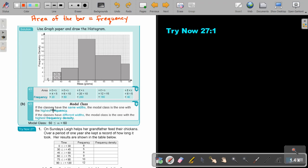If the classes have the same widths, the modal class is the one with the highest frequency. If the classes have different widths, the modal class is the one with the highest frequency density. So what will be the modal class? In this case it will be from 50 to 60 — that will be the modal class.